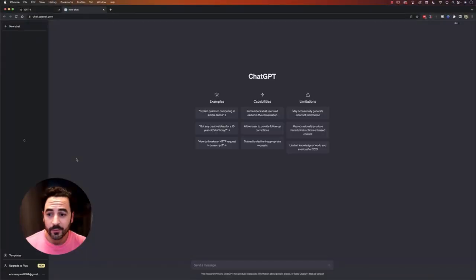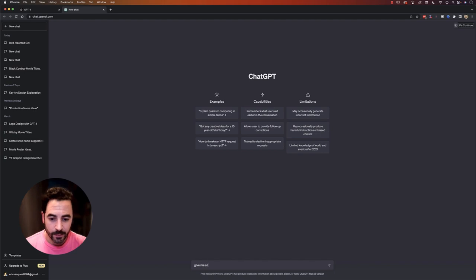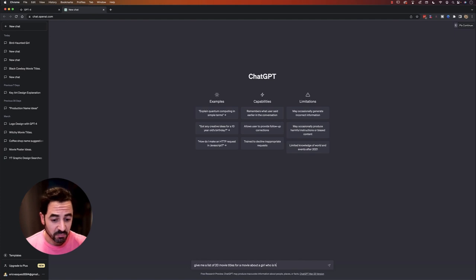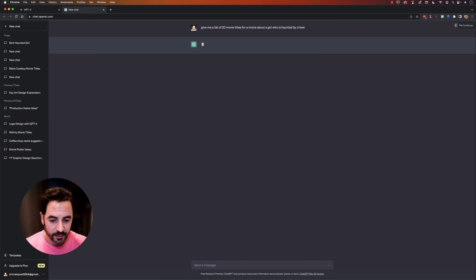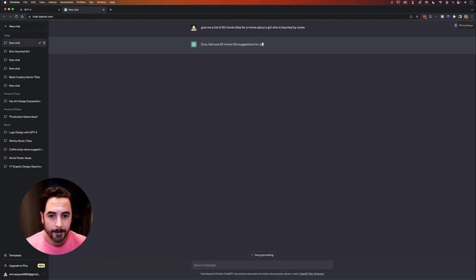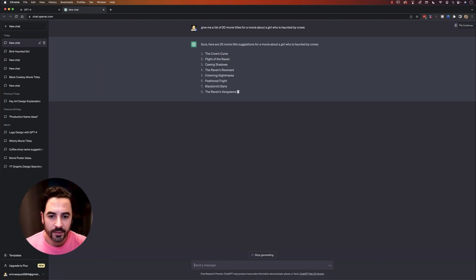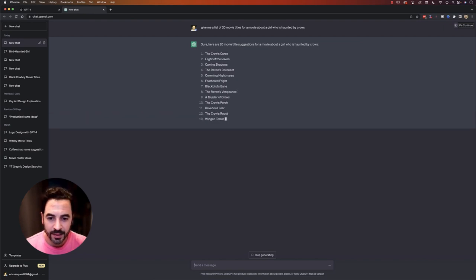So before I get started, I'm going to go over to ChatGPT here, or GPT-4, and I'm going to use this to help me come up with a few movie title ideas. Give me a list of 20 movie titles for a movie about a girl who is haunted by crows. The Crow's Curse, Flight of the Raven, Feathered Fright, Murder of Crows - that's pretty epic.